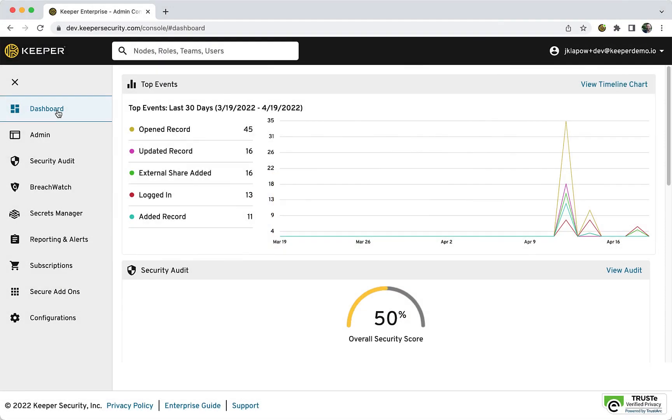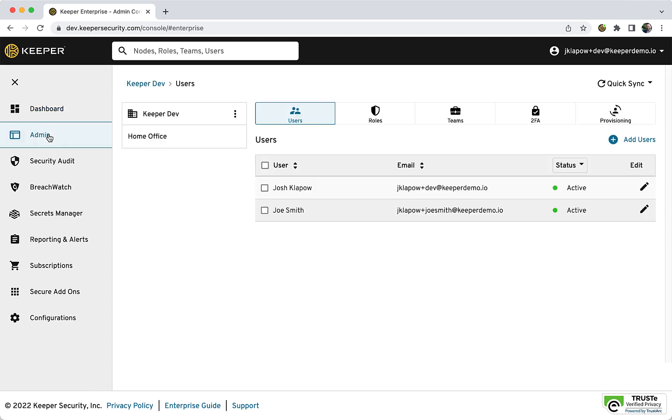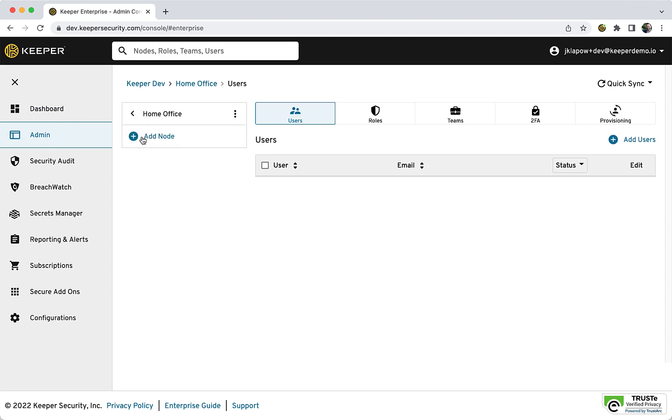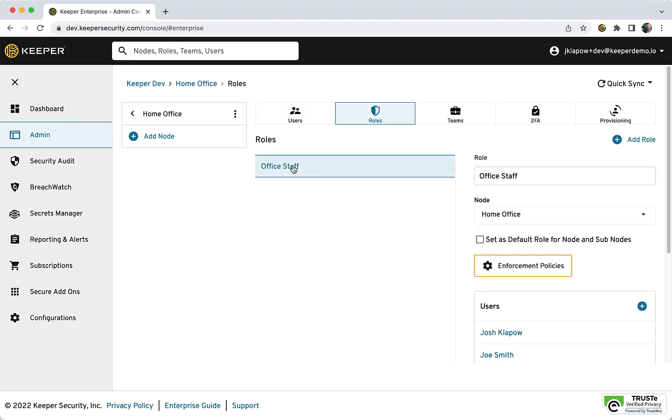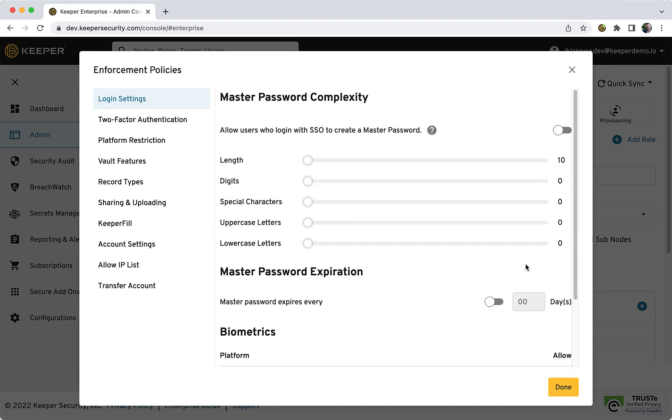For business and enterprise users, enable One-Time Share in the Admin console. Click Admin, select a node, and click Roles. Select a role that you would like to enable One-Time Share for, and click Enforcement Policies.